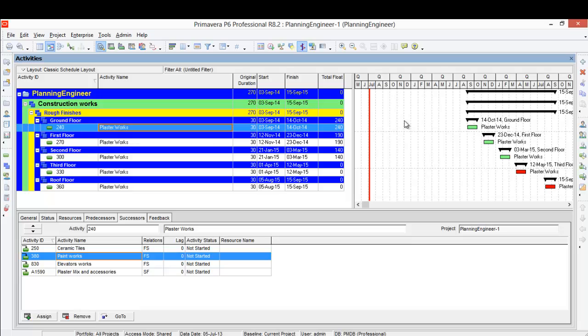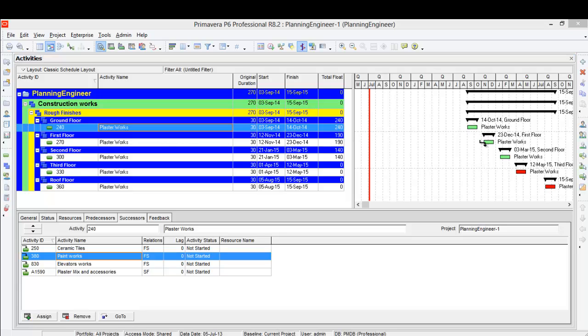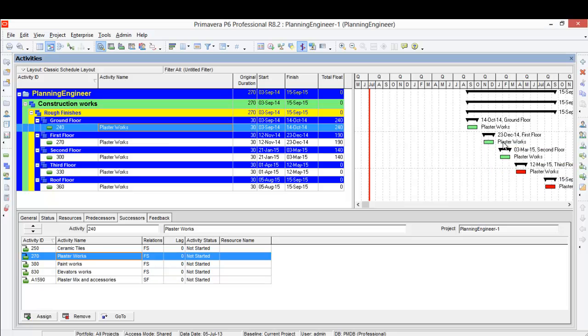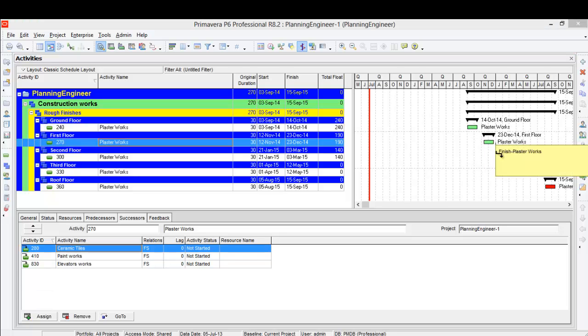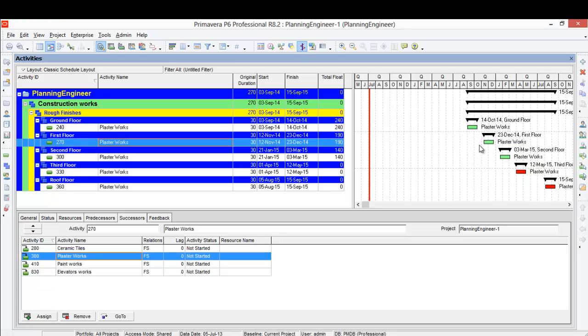First of all, I will link the plaster work to itself. It means that the ground floor should be finished before the first floor starts. And let's see how this will affect our total float. Let's do this relationship and show the relationship to be clear.